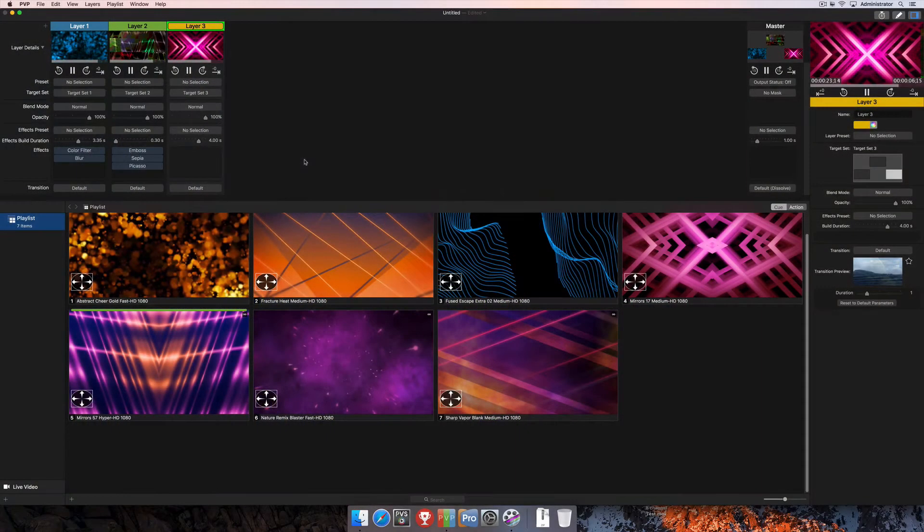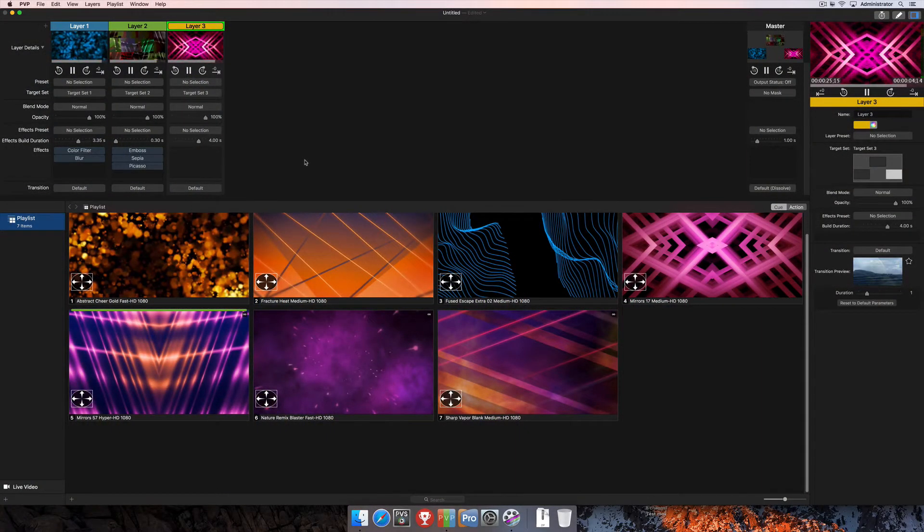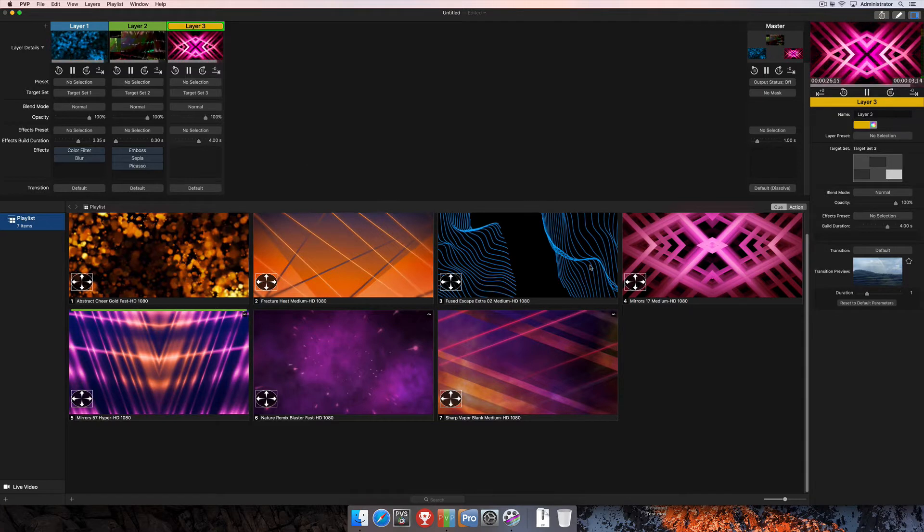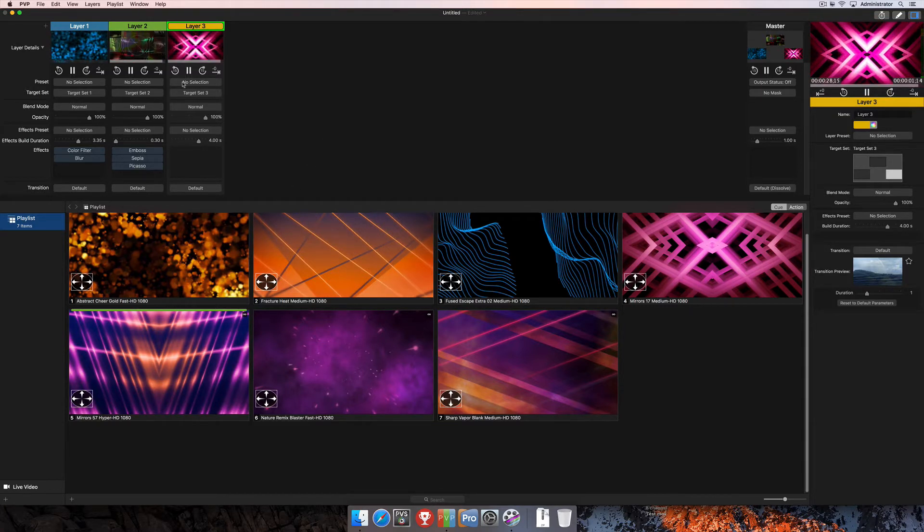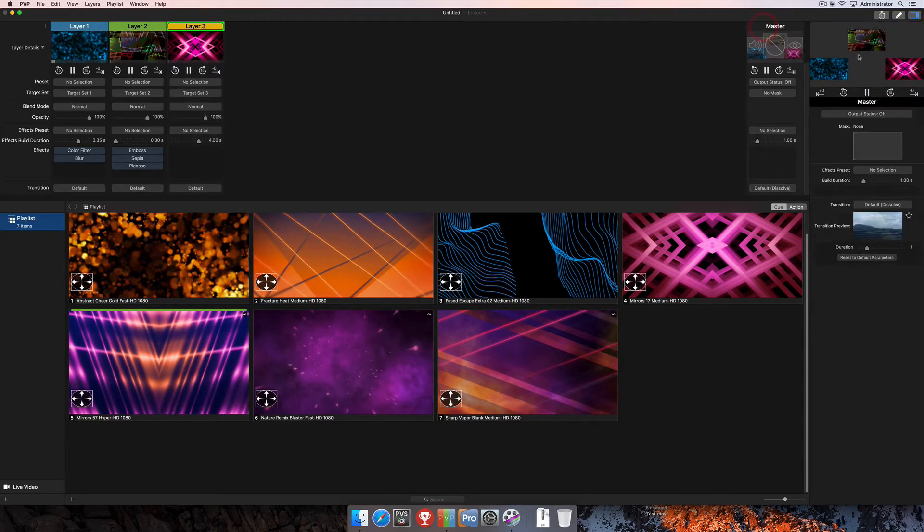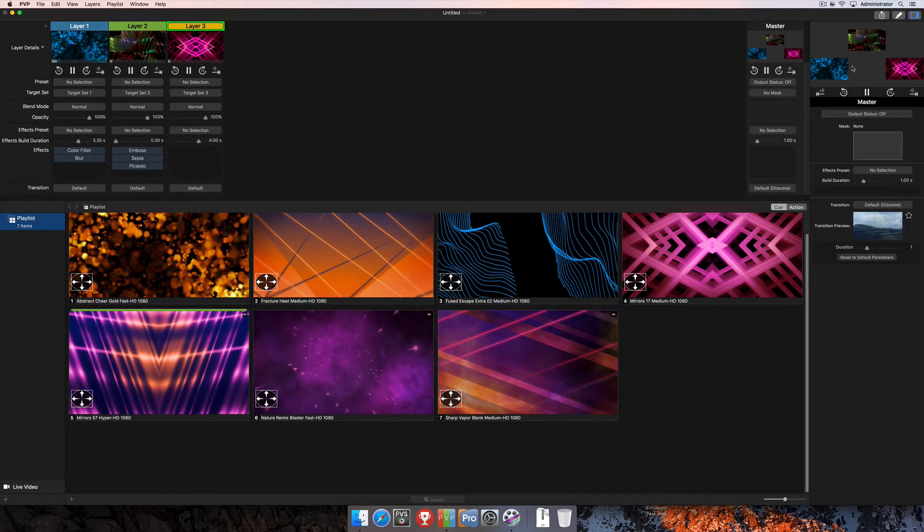In this tutorial, we're going to cover effects presets. You'll see here that I've already imported some media into my project. I've got three layers created, and I've also got three screens here for my outputs.